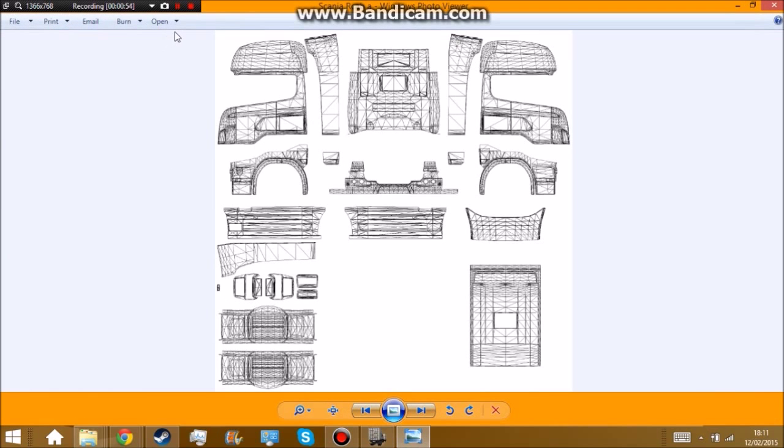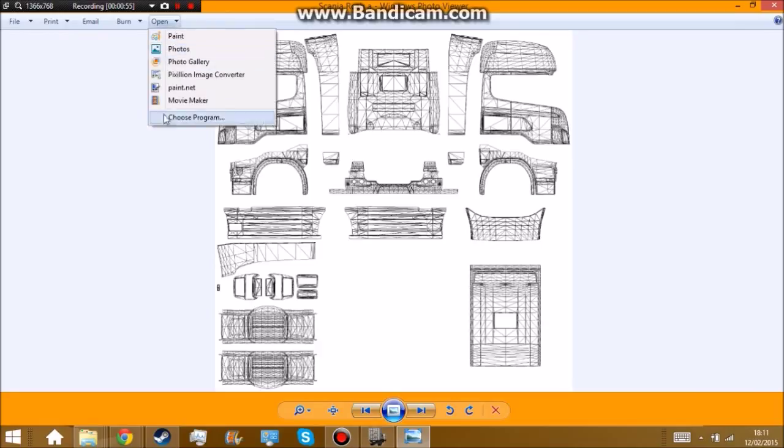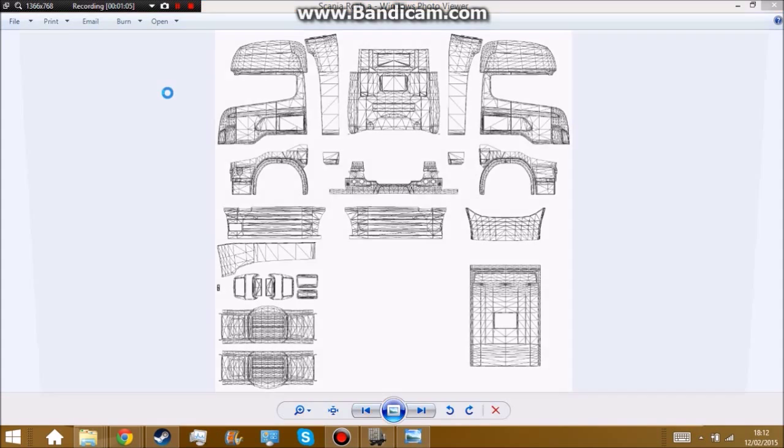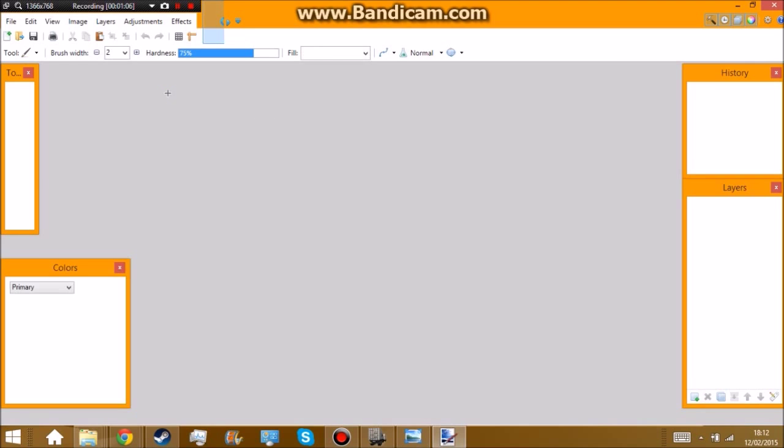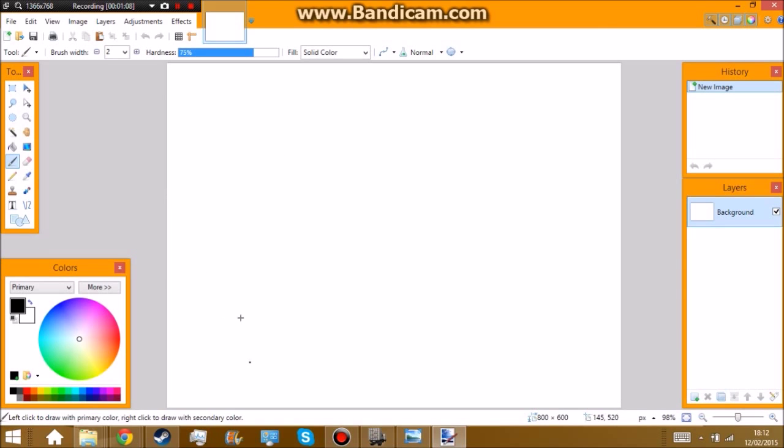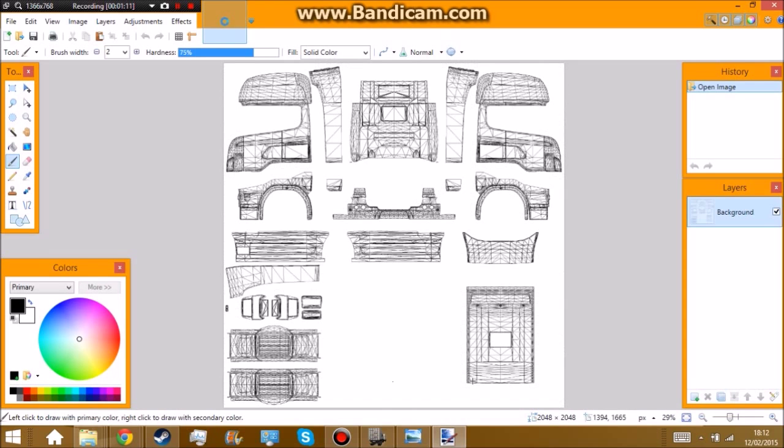So we're going to open and we're going to go paint.net. You can use Photoshop if you have it but I personally don't. I cannot afford it. Don't call me poor because it's like £100. So it should open up here. Here we go.